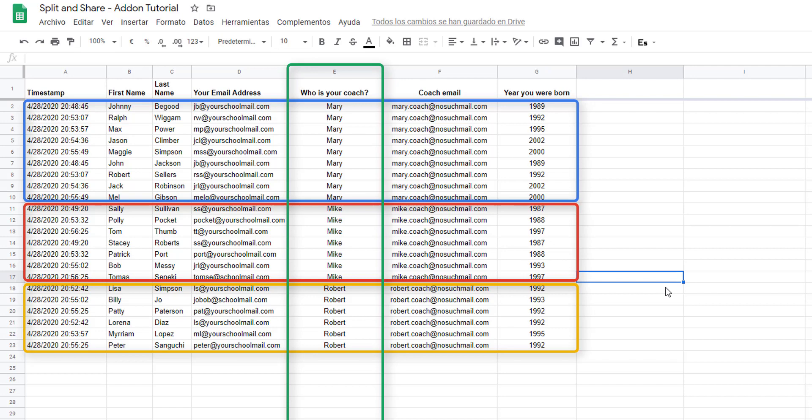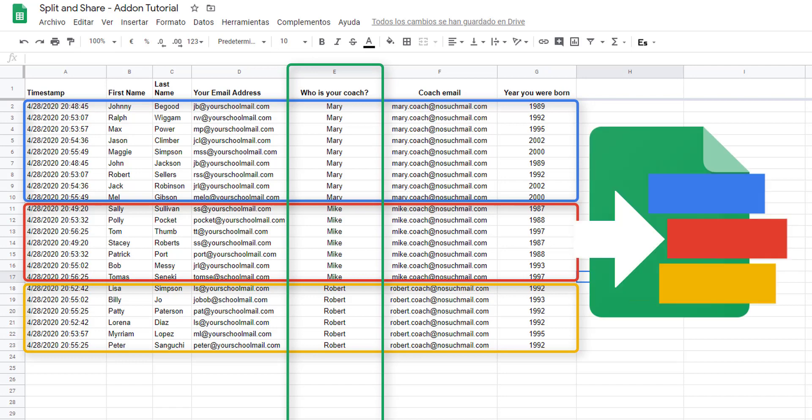With Split and Share add-on we can create different new files based on the group of unique values shown on the column 'who is your coach'. We can also share these new files with, for example, the coaches themselves.